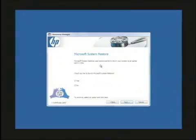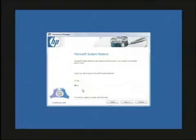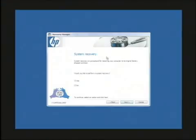It's going to ask if you'd like to first run a system restore. We don't, because we want to actually blow away the computer and get it back to factory, so we're going to say no. And this right here is saying would you like to perform a system recovery, which is yes.